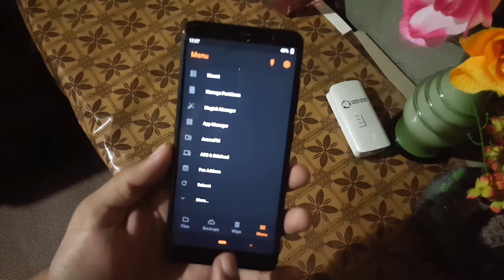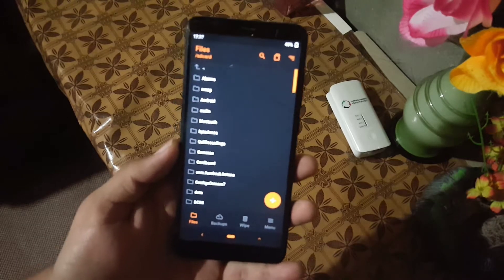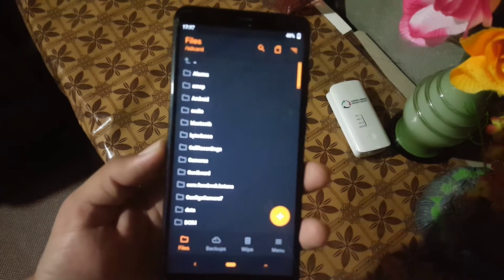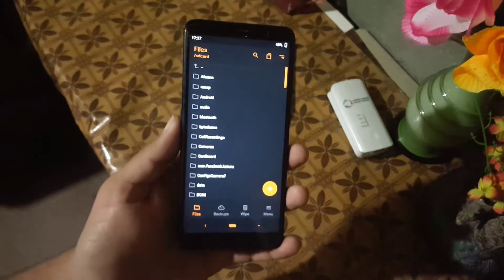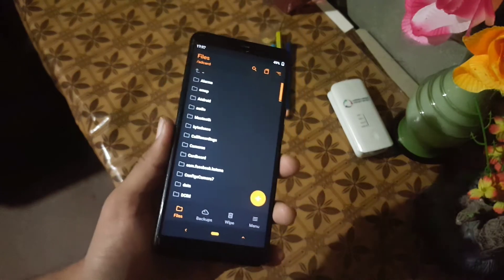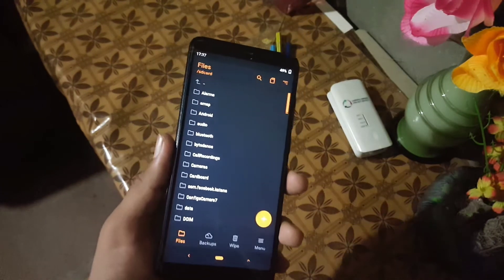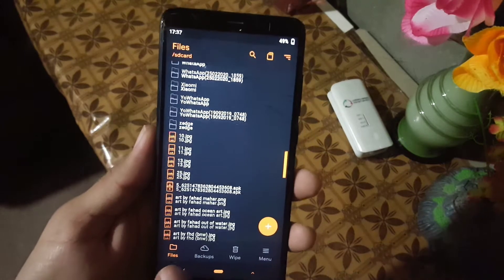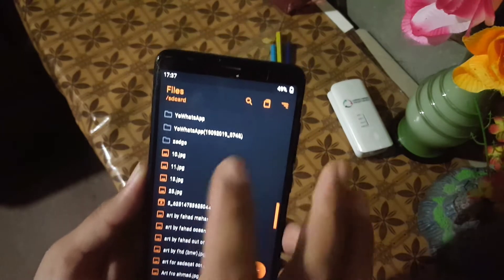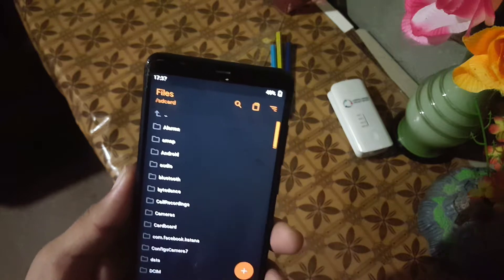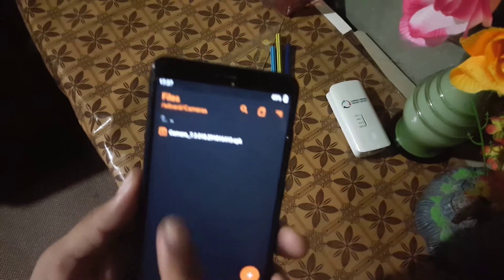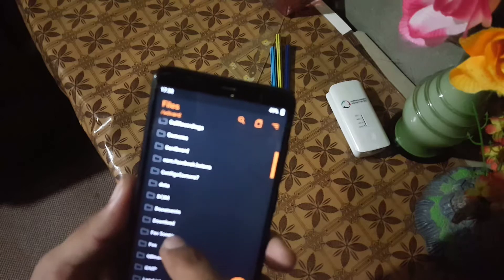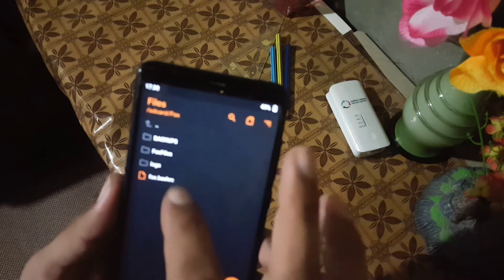This recovery was released recently and its version is 10.1. The developer made some changes like boot loop after flash has been fixed, and some new features are also included in this recovery.